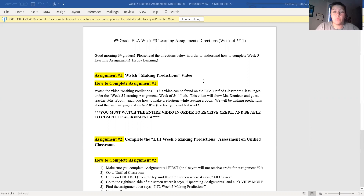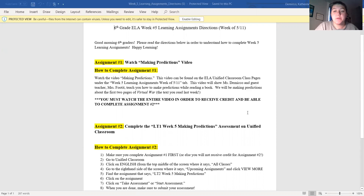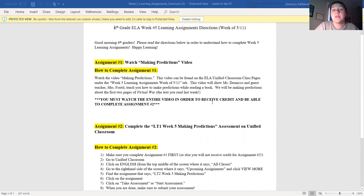Assignment number one this week says: watch the making predictions video. To complete assignment number one, you need to watch the video called 'Making Predictions.' This video can be found on the ELA Unified Classroom class pages under the week five learning assignments — week of 5/11 — tab. This video will show Miss D'Amico and guest teacher Miss Foot It teach you how to make predictions while reading a book. We're going to be making predictions about the first two pages of Virtual War, which if you did last week's second learning assignment, you'll know you've already read those pages and answered questions about them on Unified Classroom. So I need to watch this video to complete assignment number one.